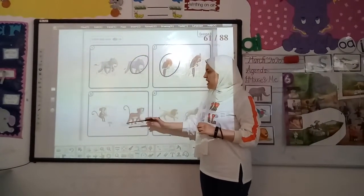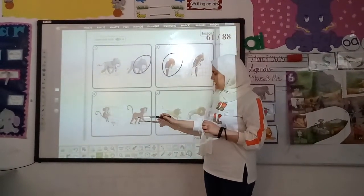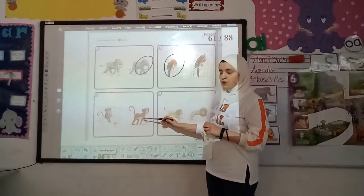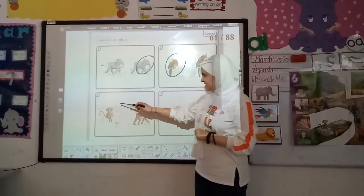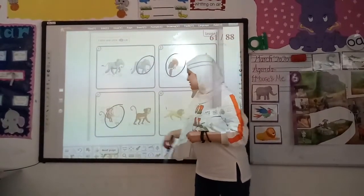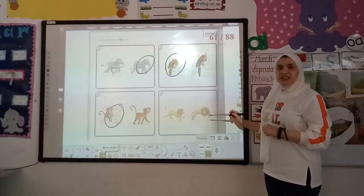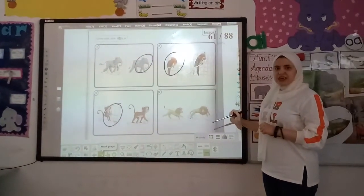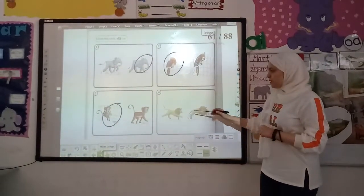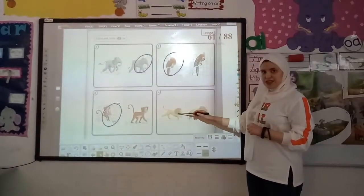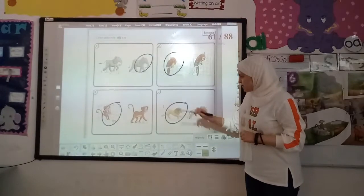Here. Which monkey is eating? Is this eating? No. Is this eating? Yes. Circle it. Here. Which lion is running? Is this running? No. Is this running? Yes. Circle the running lion.